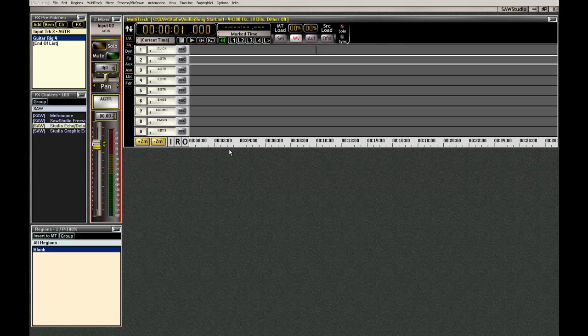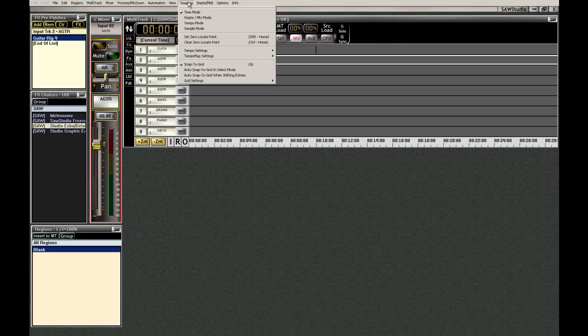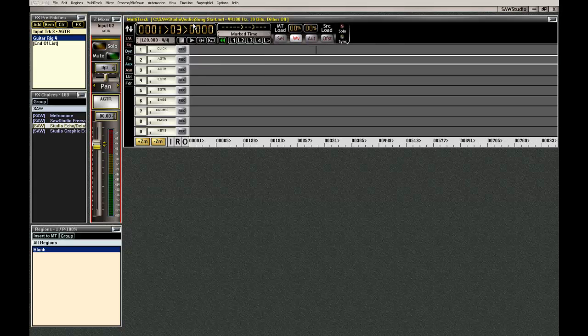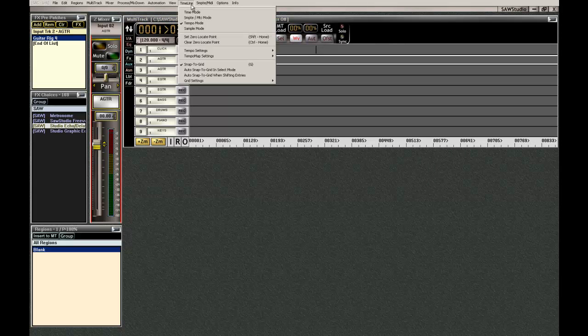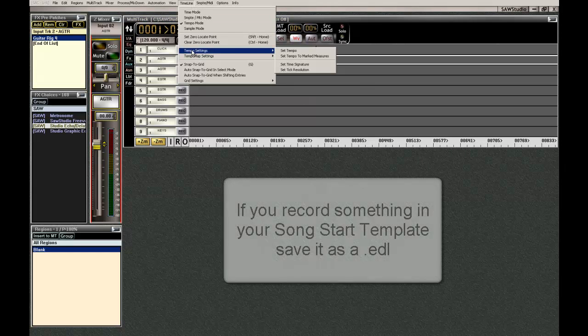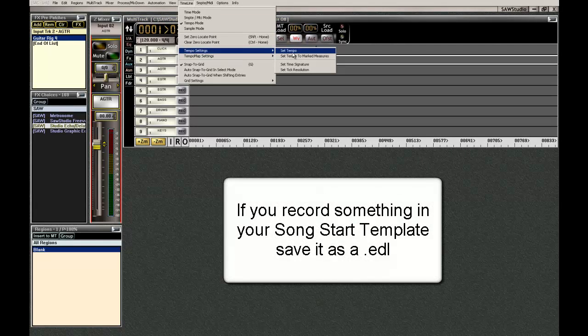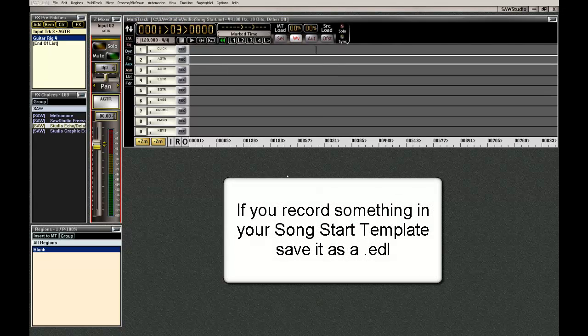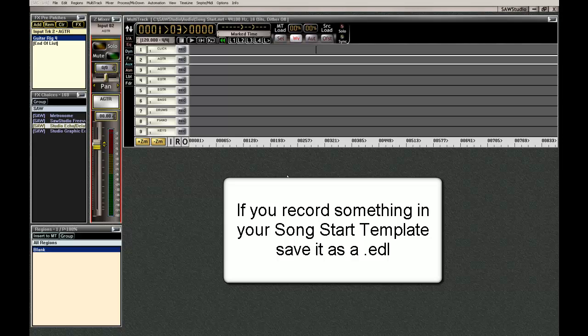So that's getting a record template set up in Saw Studio. And once this is saved, all you got to do is open up. You don't have to name this stuff. You don't have to insert anything. You got the click going. All you have to do is adjust your click in the tempo settings right there. And you're ready to go. All right. Thanks for watching.